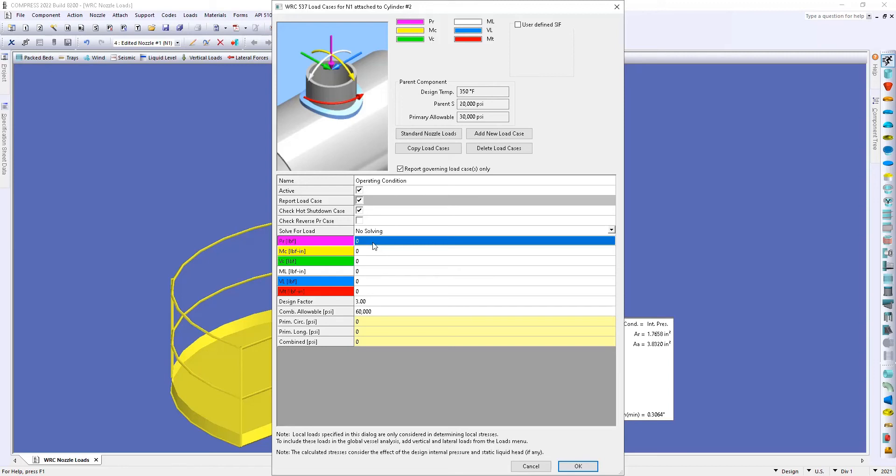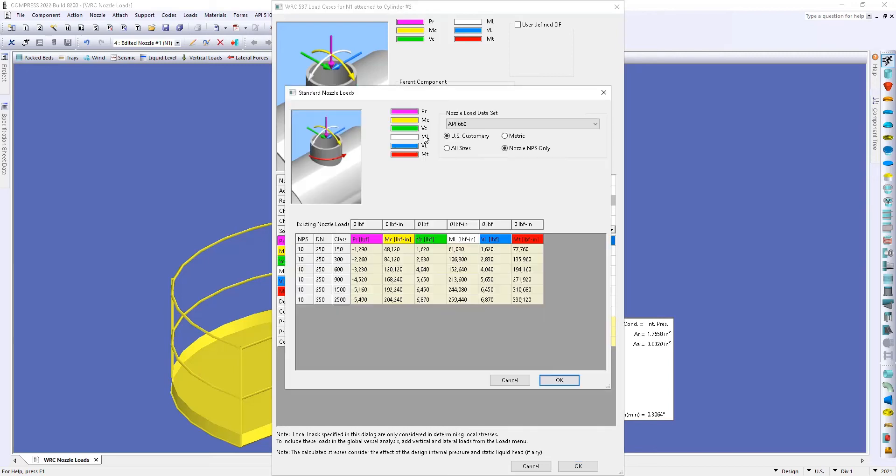However we do have some standard nozzle loads that you can use within the software. So if I go up here to my standard nozzle loads, we have those nozzle loads that are coming from API 660. Now if your organization has their own data set you are able to upload that into the software to be able to reference here.